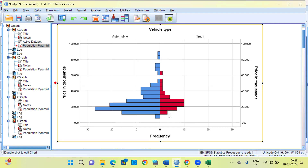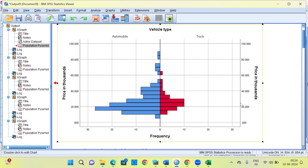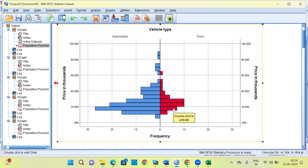Looking at the right-hand side, the graph represents the distribution of price in thousands for trucks. There are two long bars, indicating a bimodal distribution, both at approximately $20,000 — meaning the majority of trucks have a price of $20,000. The minimum value for trucks is approximately $10,000 and the maximum is around $70,000. Relatively, the variation in price for trucks is lesser compared to that of automobiles.